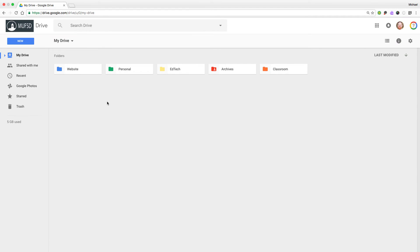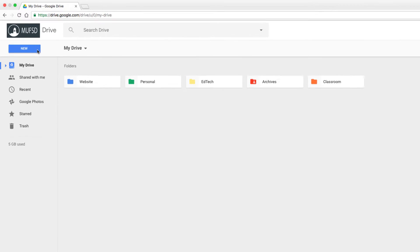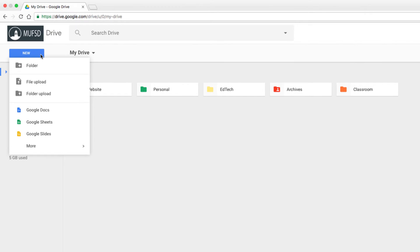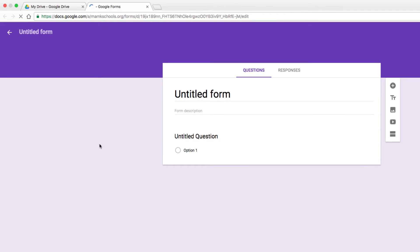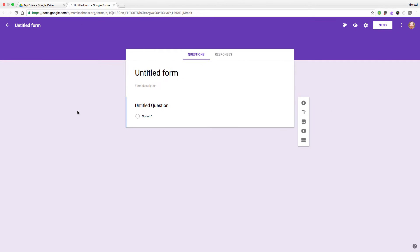Let's take a quick look at the new file upload feature for Google Forms. We'll begin by creating a new form from right here in Google Drive. We'll tap on the blue New button and select More and Google Forms, and this will create a new form for us.